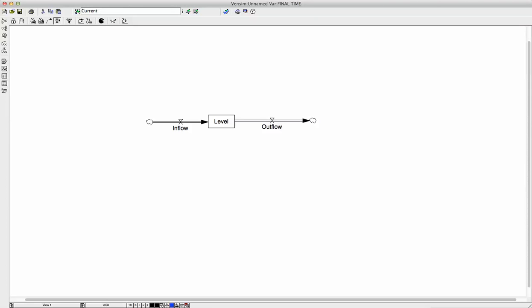The inflow is like a pipe, like water flowing through a valve. And we can control the flow using information from the level. So this line indicates information going from the level to the outflow.